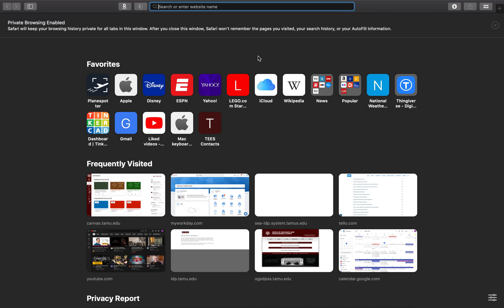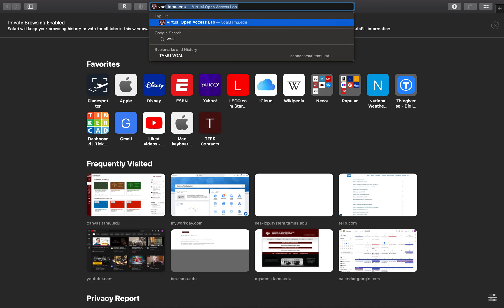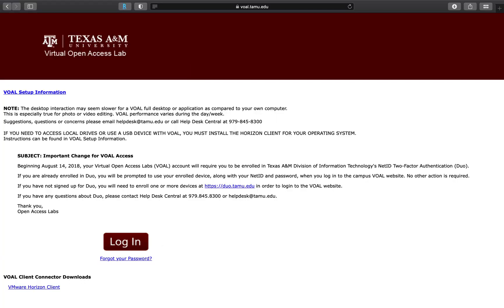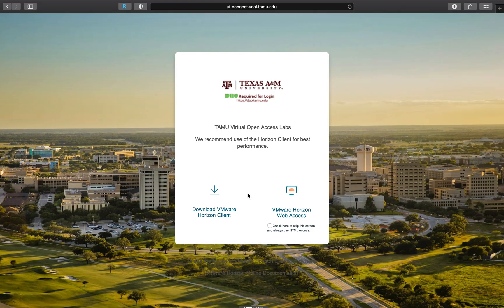Once you do that, you can open a browser window. I'm opening this one in a private browser window because I've already logged on. You basically want to go to vol.tamu.edu — that'll take you to the virtual open access lab. When you get to that website, click on Login.